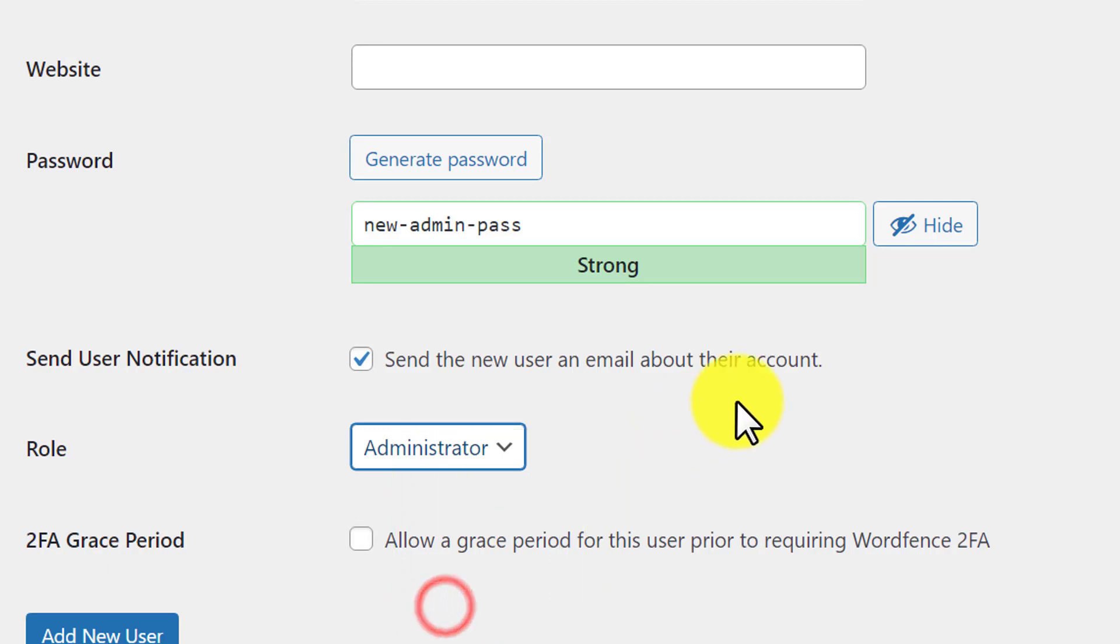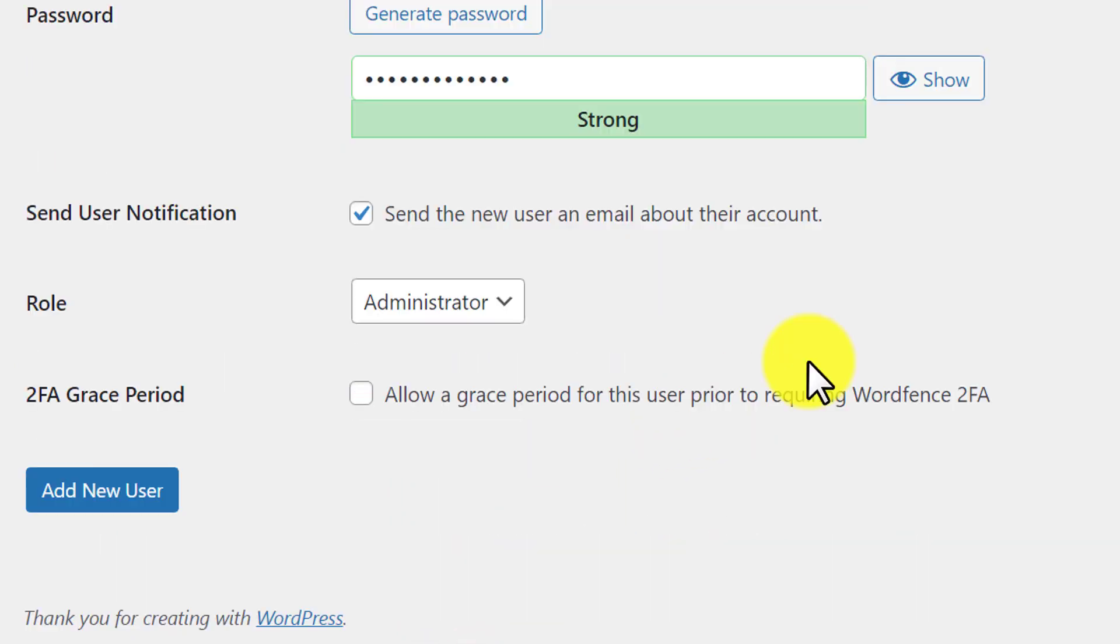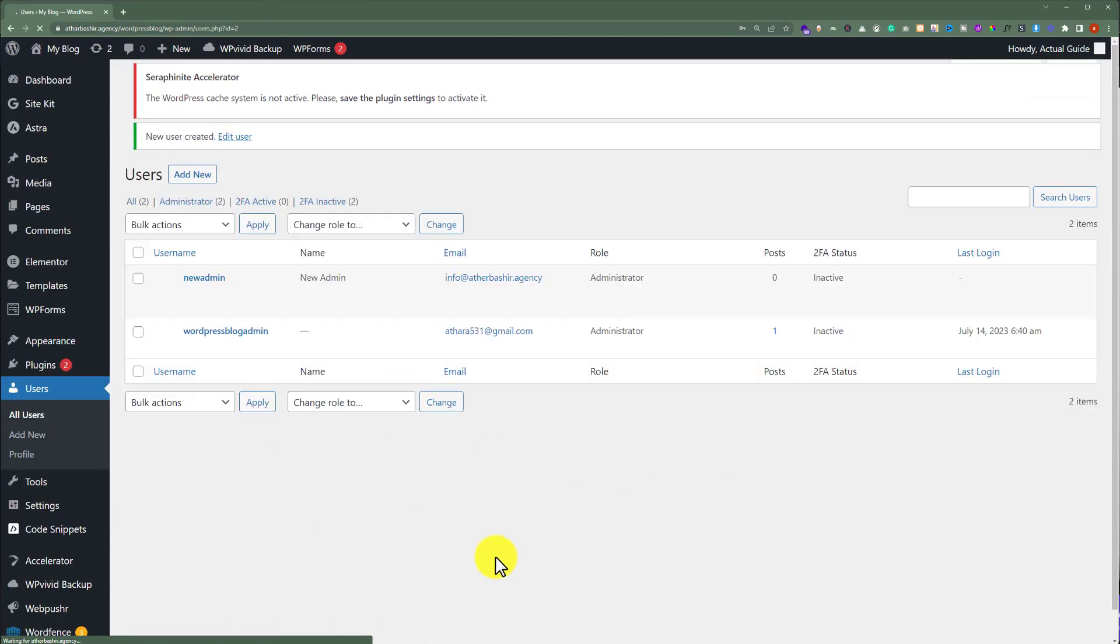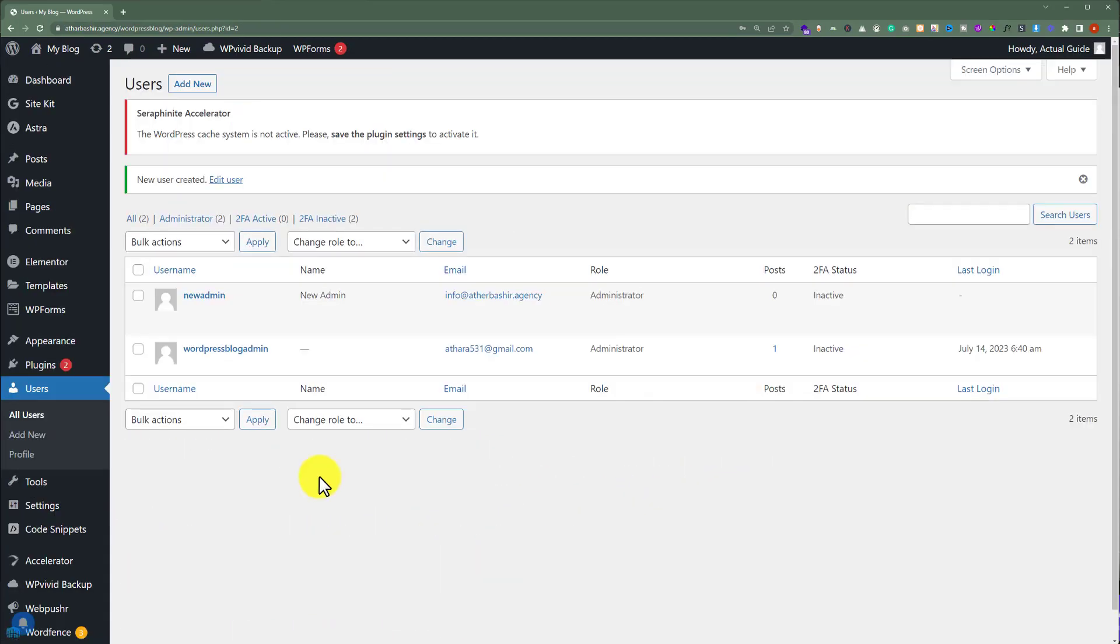We are going to click on it. After that, we are going to scroll down and then click on add new user. As you can see, we have successfully added new user on our website.